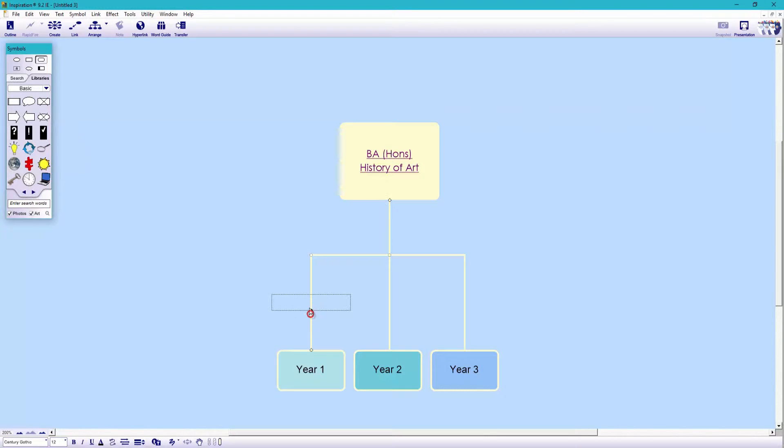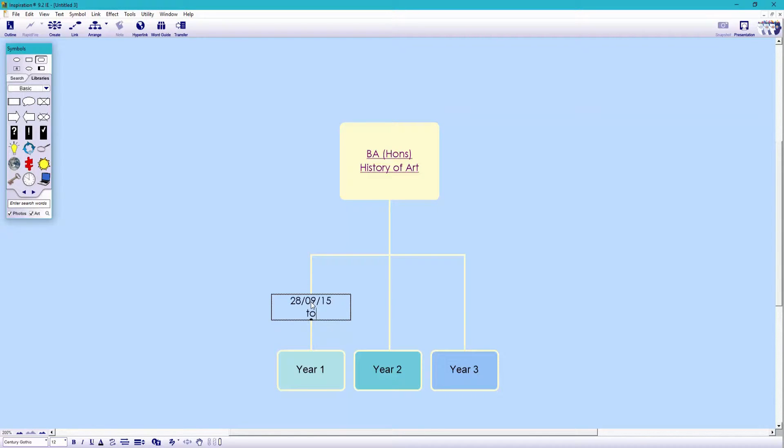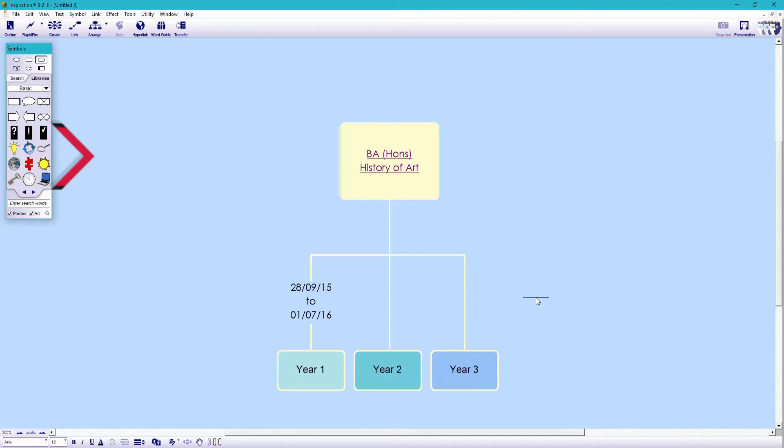I now want to add some text to an arrow. So we click on the arrow to activate the text box. Here I'm going to add the dates for year one. Let's fast forward a bit.